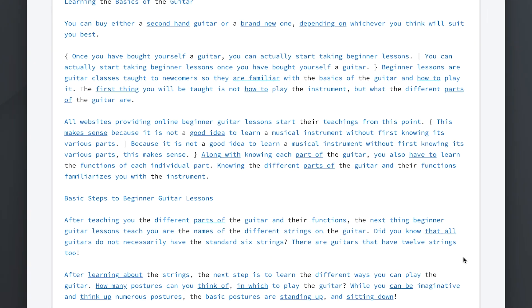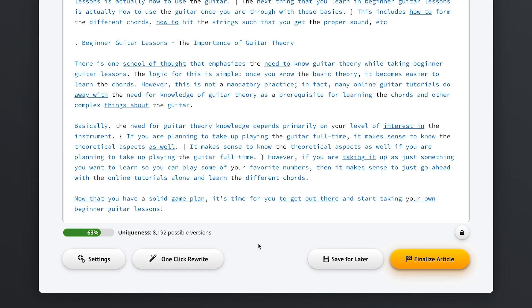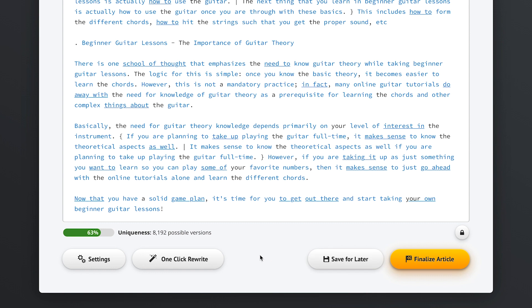Below this editing area here we can always see the uniqueness percentage of our current article. Once we've selected a couple of synonyms like we did above, we can always decide to save our project for later and we can continue spinning our article whenever we want. And of course, as I mentioned, you can always just let Spin Rewriter do all of the work for you by using our famous one-click rewrite button.